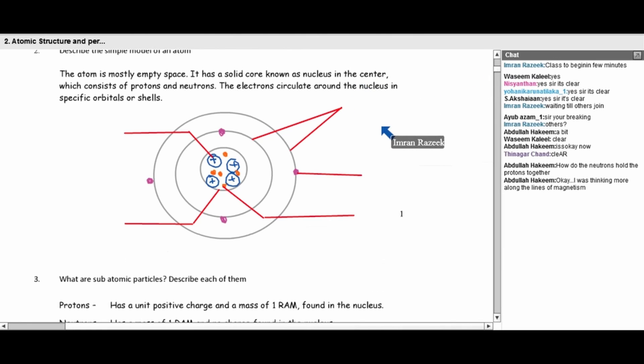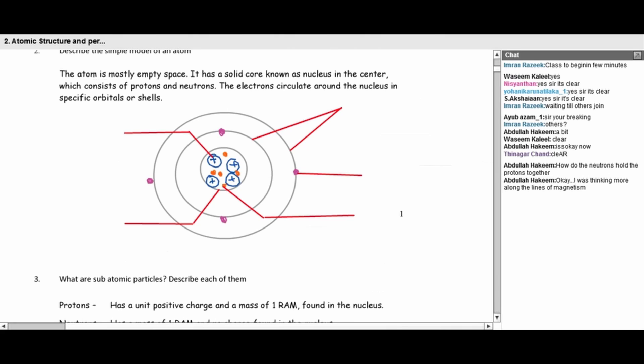Atom is the smallest electrically neutral particle of an element which cannot exist on its own, because it doesn't have a completely filled shell of electrons. However, some atoms — the noble gases, the inert gases — can exist on their own because they have a completely filled shell of electrons. Whenever an element has a completely filled shell, that atom can exist on its own without taking part in any chemical reactions. If not, the element will take part in chemical reactions and will lose or gain electrons as a result.